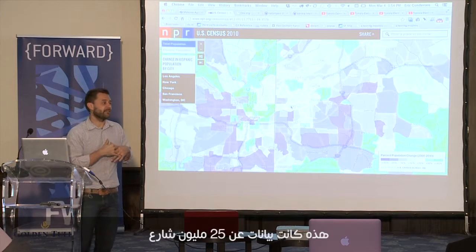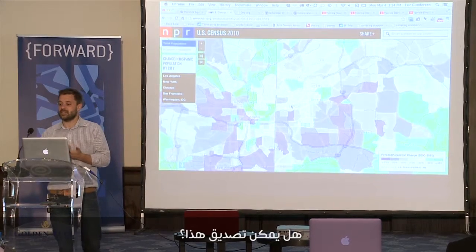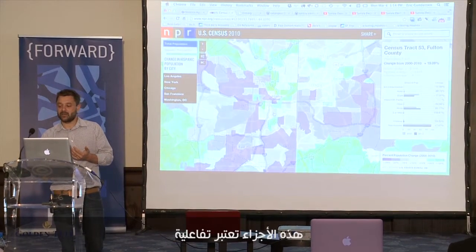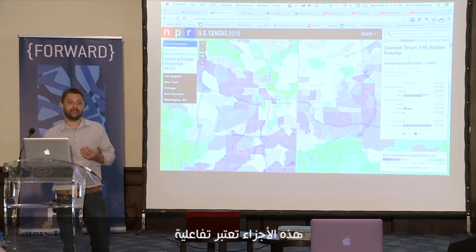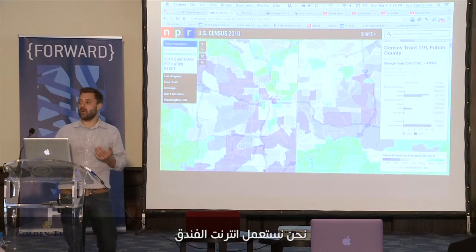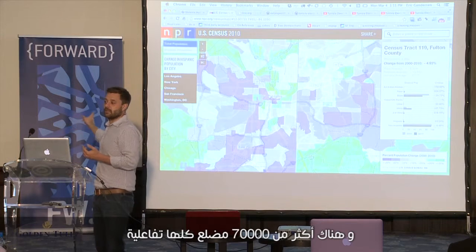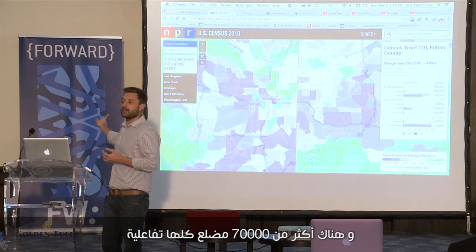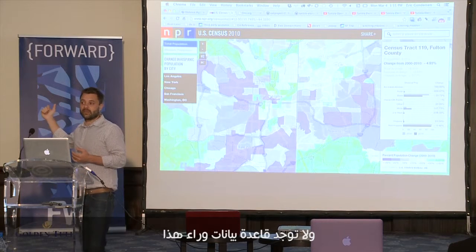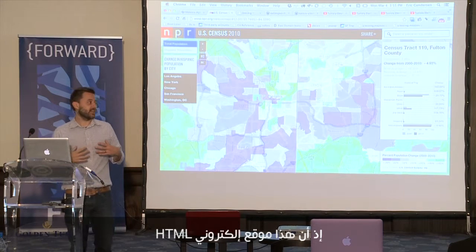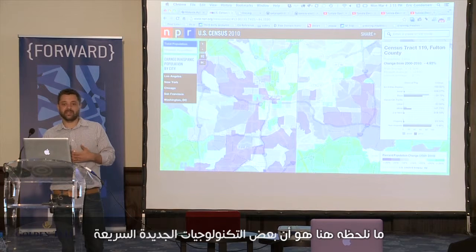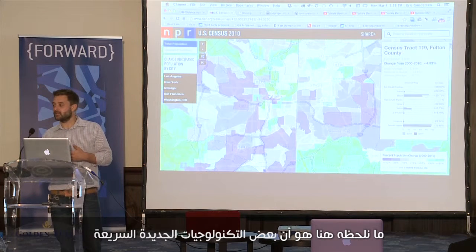This was a database of 25 million rows. How digestible is that? Now, as I mouse over all these pieces, they're all fully interactive. This is hotel Wi-Fi and there are over 70,000 interactive polygons with no database behind this — it's a flat HTML site. Some of the new technology starting to emerge is really light and fast, giving you a tremendous amount of new tools to tell stories.